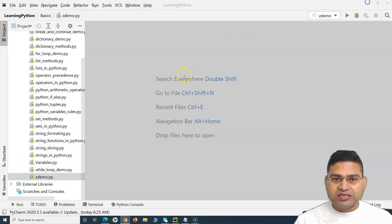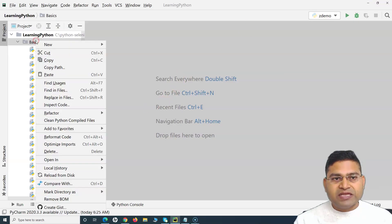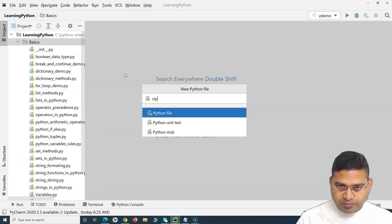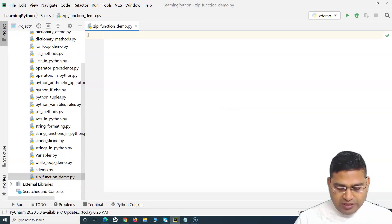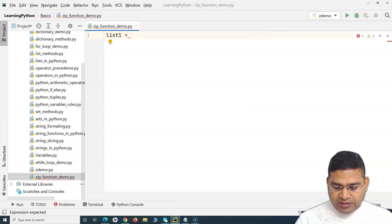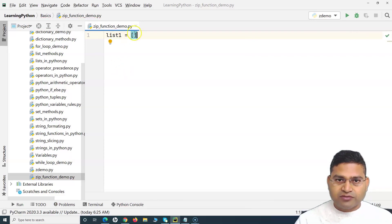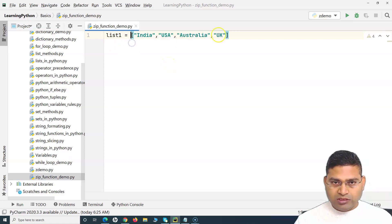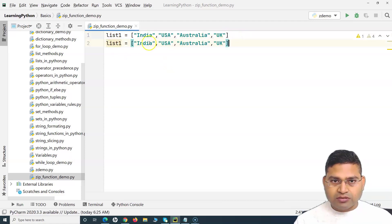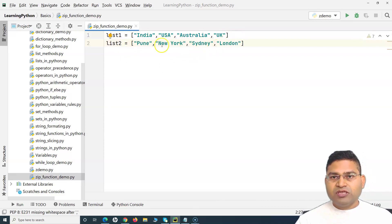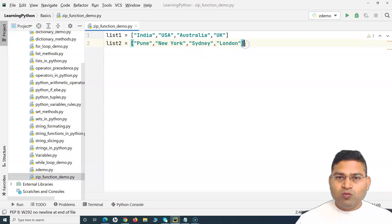Let's quickly understand with an example. I'll create a file here called 'zip function demo'. I'll define two lists — list one will contain countries, and the second list will contain the cities of those countries.